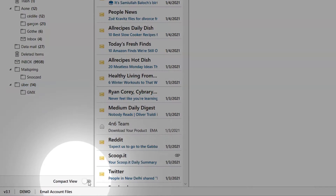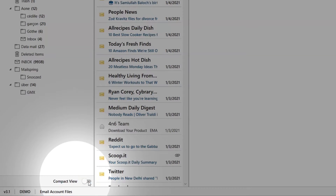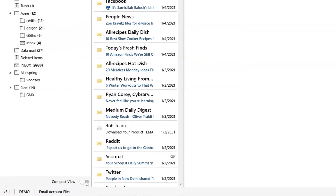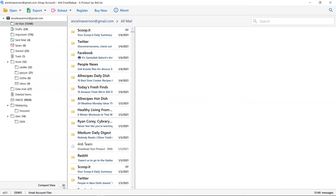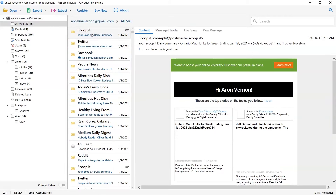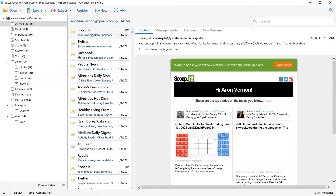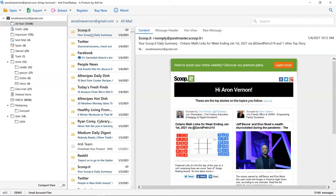You can enable the Compact View button to view the important folders for the backup process. Now click on an email to view the message. This way you can preview the email message with all the elements such as email properties, signature, sender information, and more.